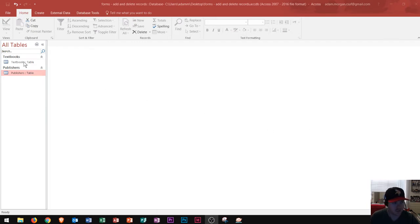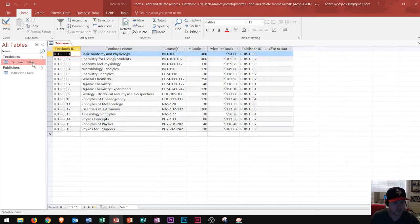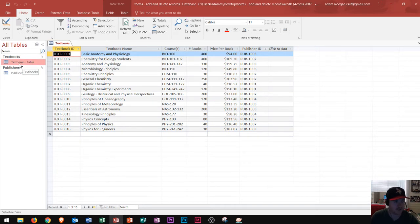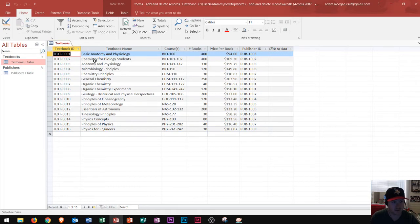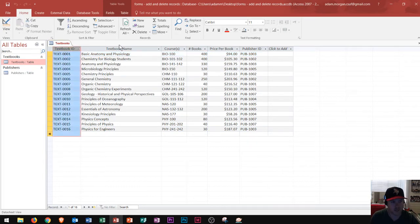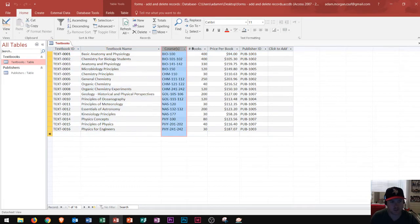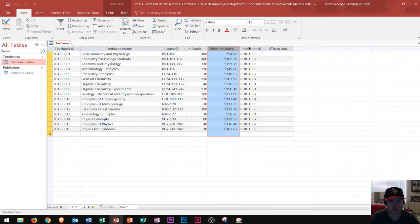So let's say I take a look at this first table right here and let's look at the fields in particular. Are all these fields the information that I need for textbooks? So you'll see I have two tables, textbooks and publishers. This should all relate to textbooks here. Textbook ID, textbook name, courses, number of books, price per book, and publisher ID.